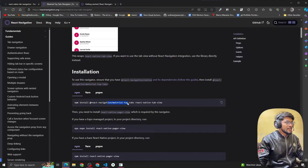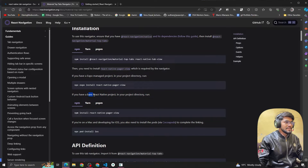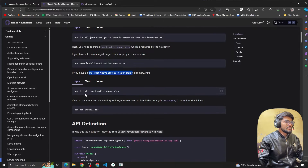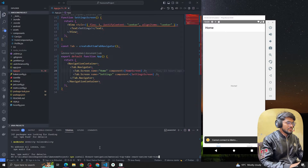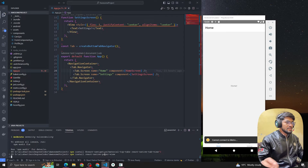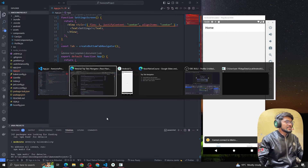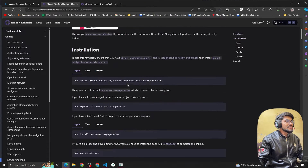If you're using Expo managed workflow, you install a different package, but I'm not using Expo. For a bare React Native project, you also need to install react-native-pager-view. I'm copying and pasting that command into the terminal. You can see it has been installed successfully. Now we are able to implement the material top tab navigator.